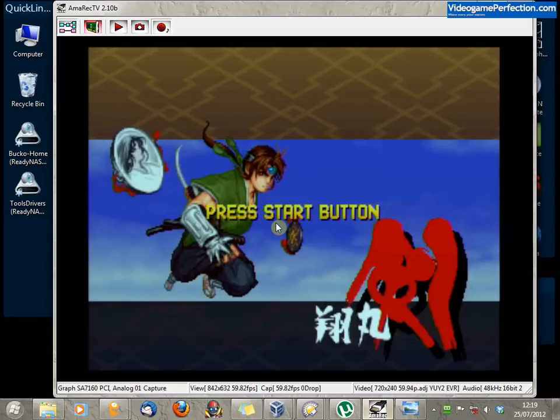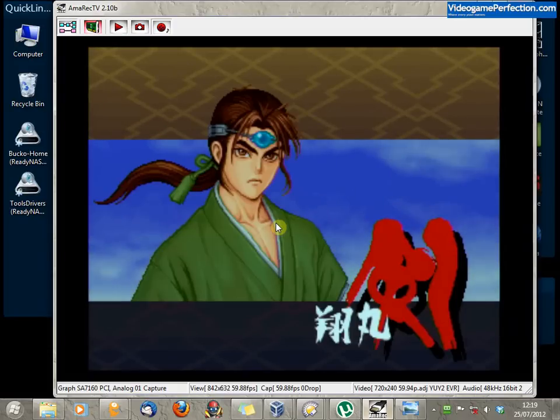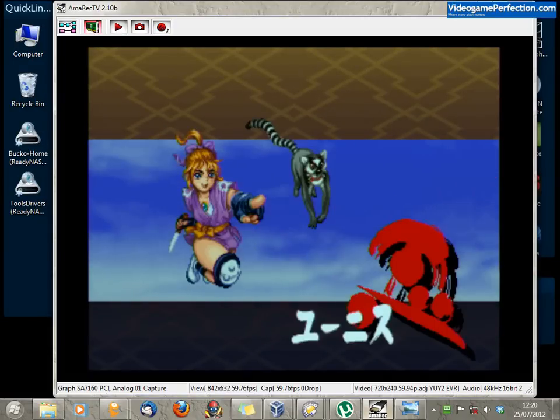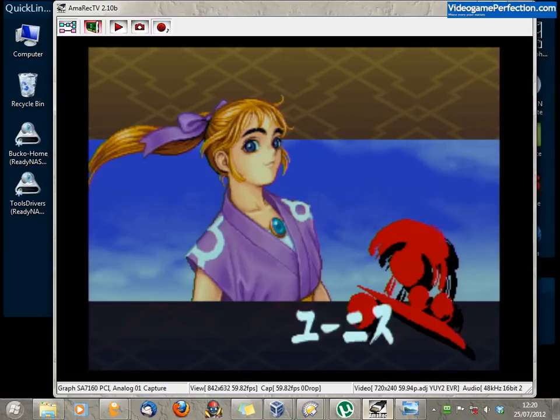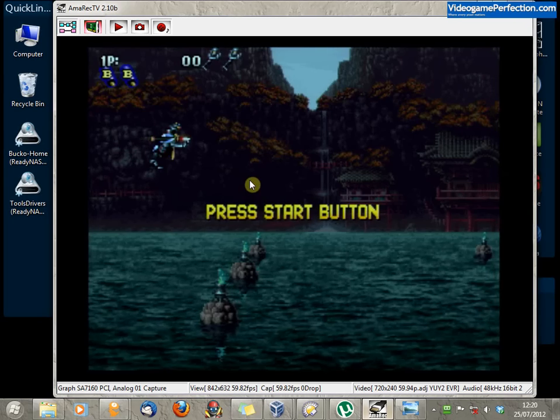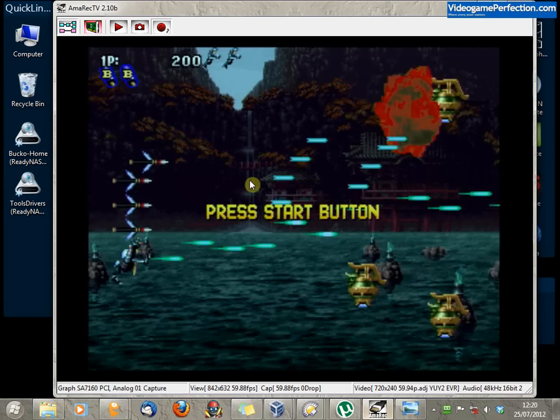Hello again YouTube. Now yesterday when I'd finished these tutorials on the StarTek capture card, I actually realized there was something kind of important that I'd missed out.